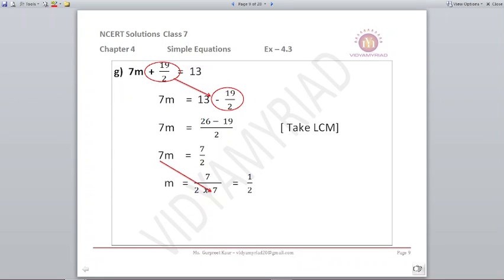Next: 7m plus 19 upon 2 is equal to 13. First step: 7m is equal to 13 minus 19 upon 2. Solving the right-hand side, take 2 as LCM: it becomes 26 minus 19, which is 7 upon 2. So m is equal to 7 upon 2 divided by 7. The 7s cancel, giving m equals 1 upon 2.